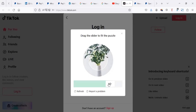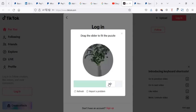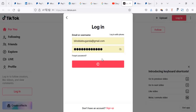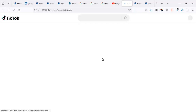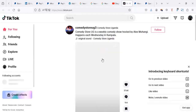Let me try to do this. Perfect — puzzle complete. So that's how you solve the issue on TikTok when you're trying to login. All right, perfect. Thank you.